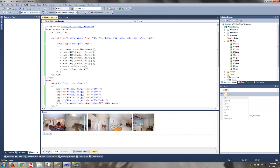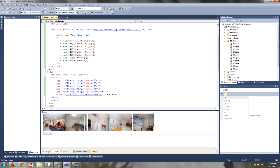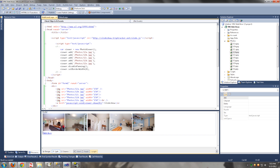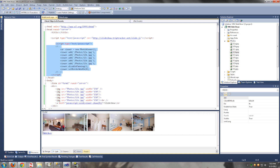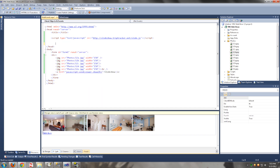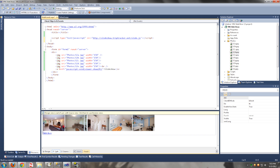Now, what if these photos come from the database? We want to display the photos dynamically, so this is not going to work. First we need to get rid of those, and we also need to get rid of this.